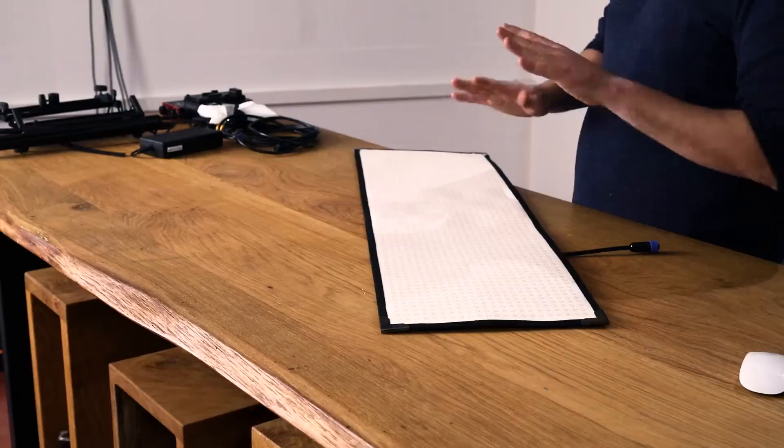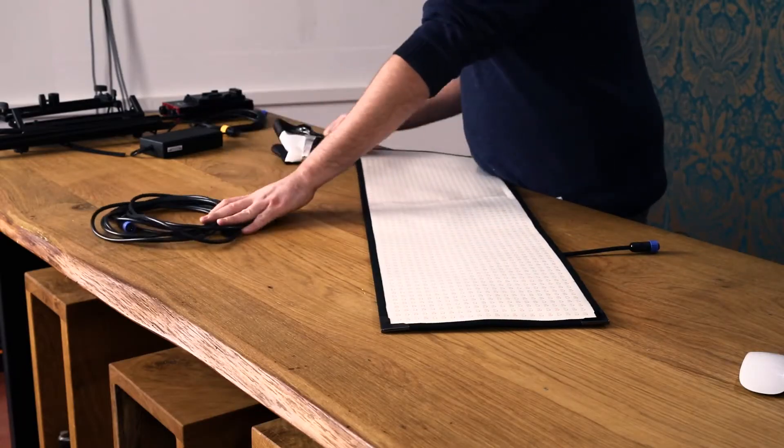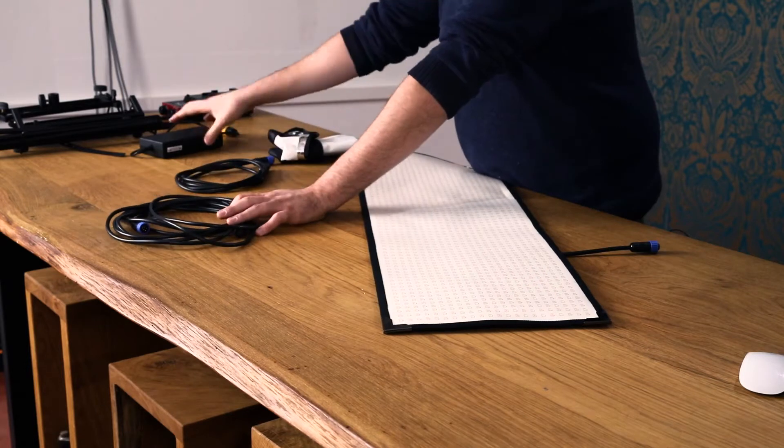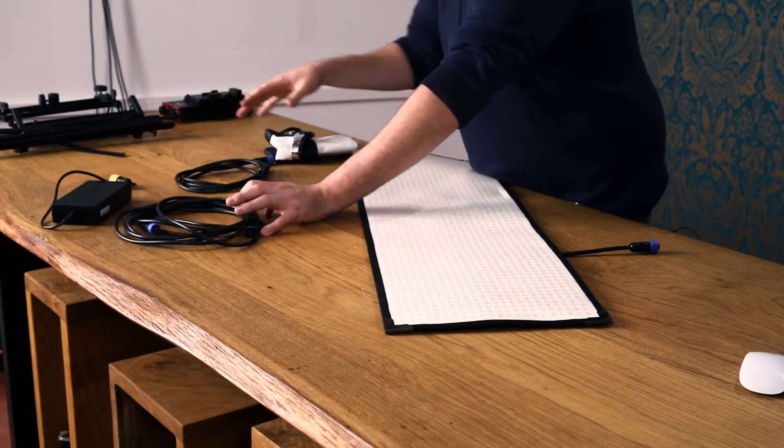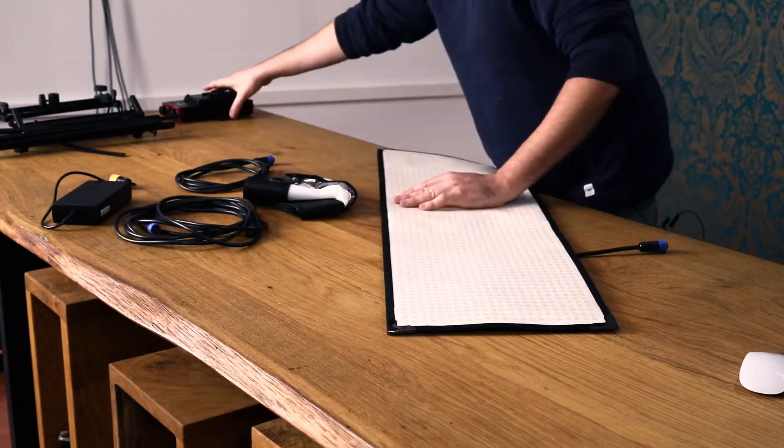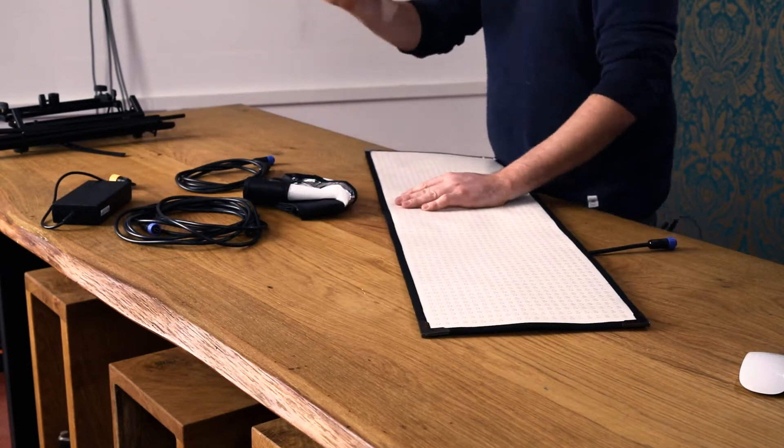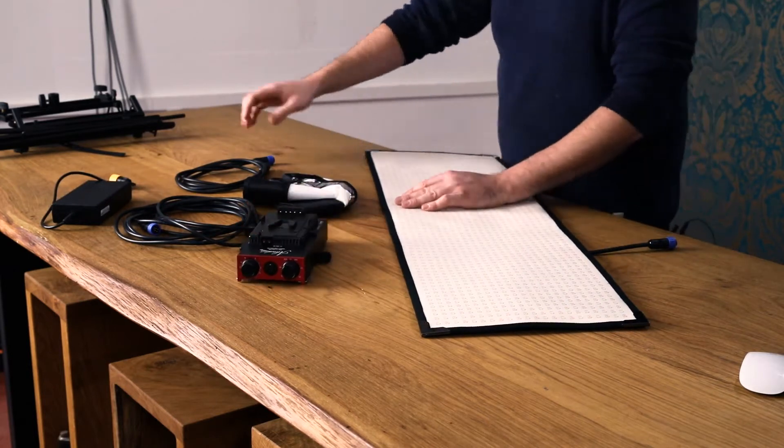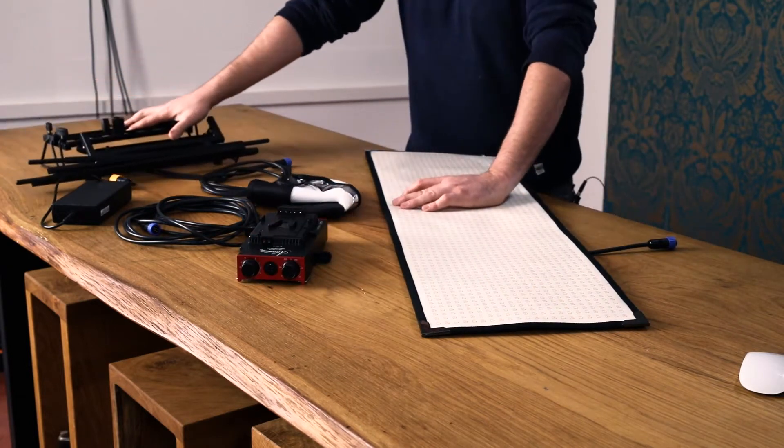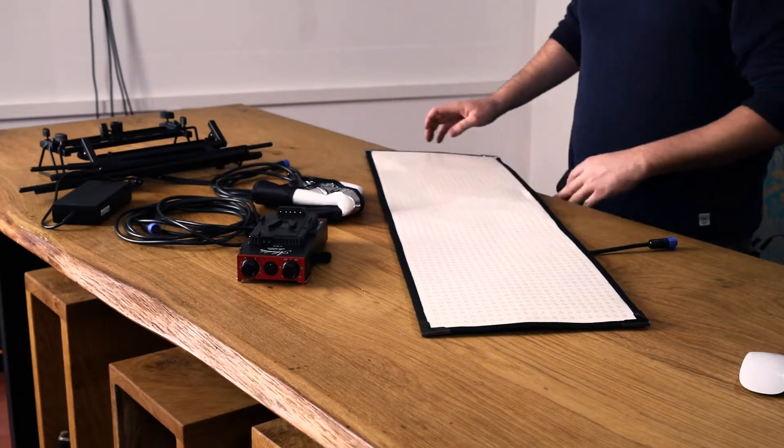So what comes in the kit? The panel, long extension, short extension, the power supply, diffuser, the dimmer unit and the disassembled frame.